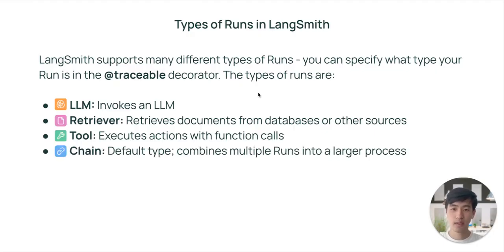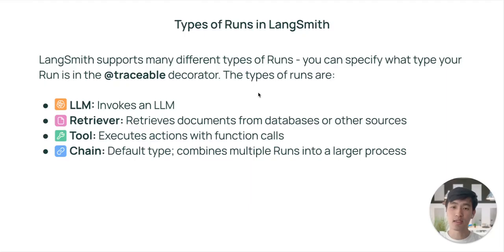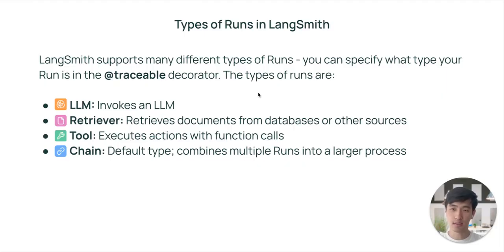Fourth is chain. Chain is our default run type, and it represents an arbitrary execution step. You can use chains to group multiple runs into a larger process.